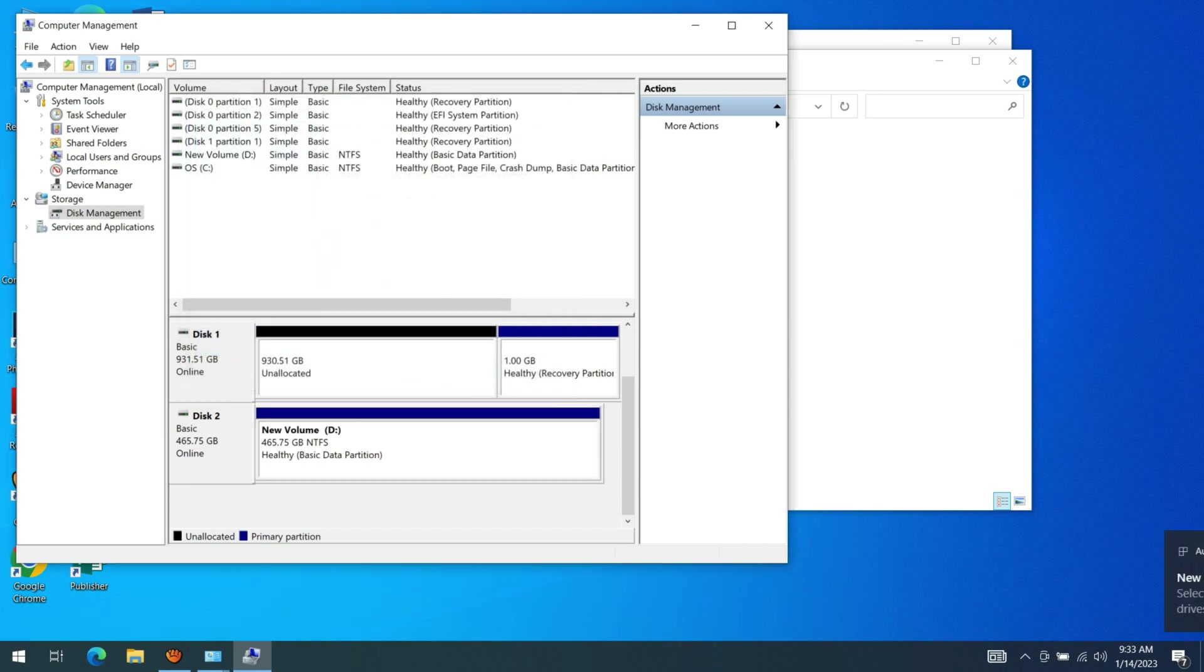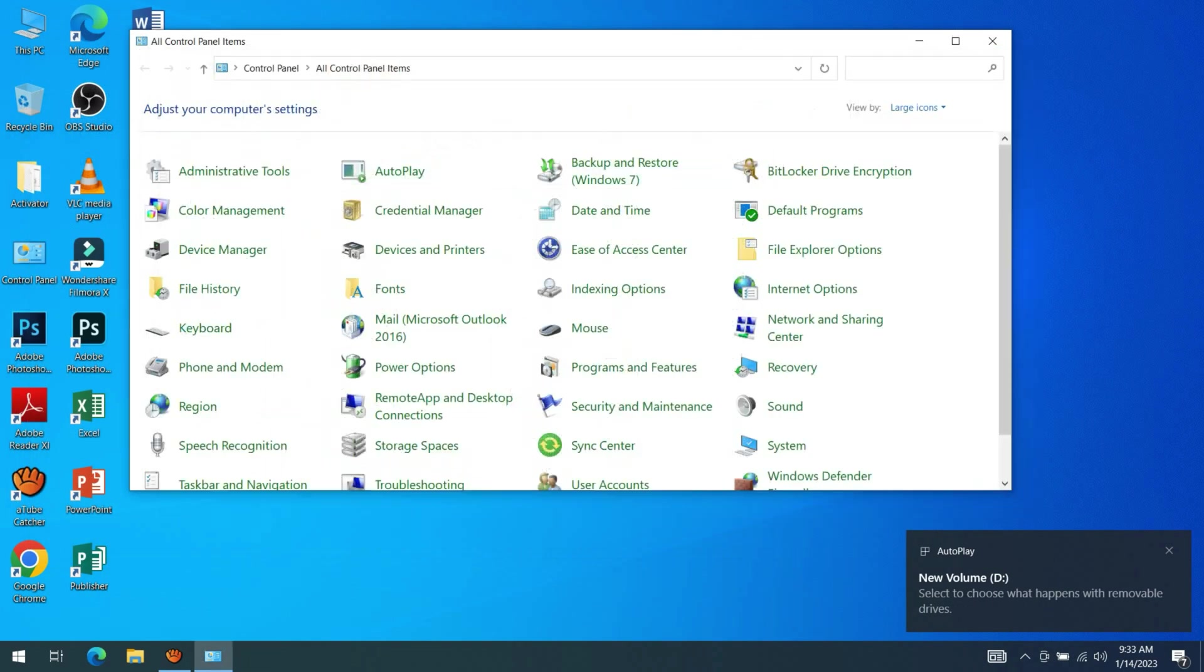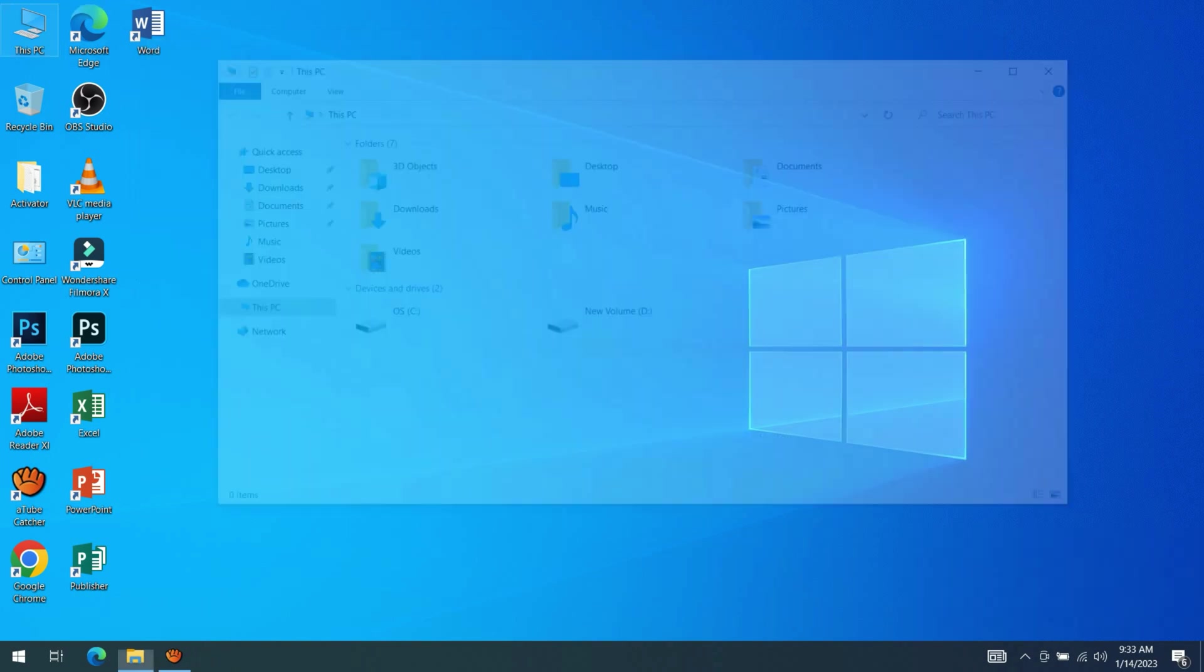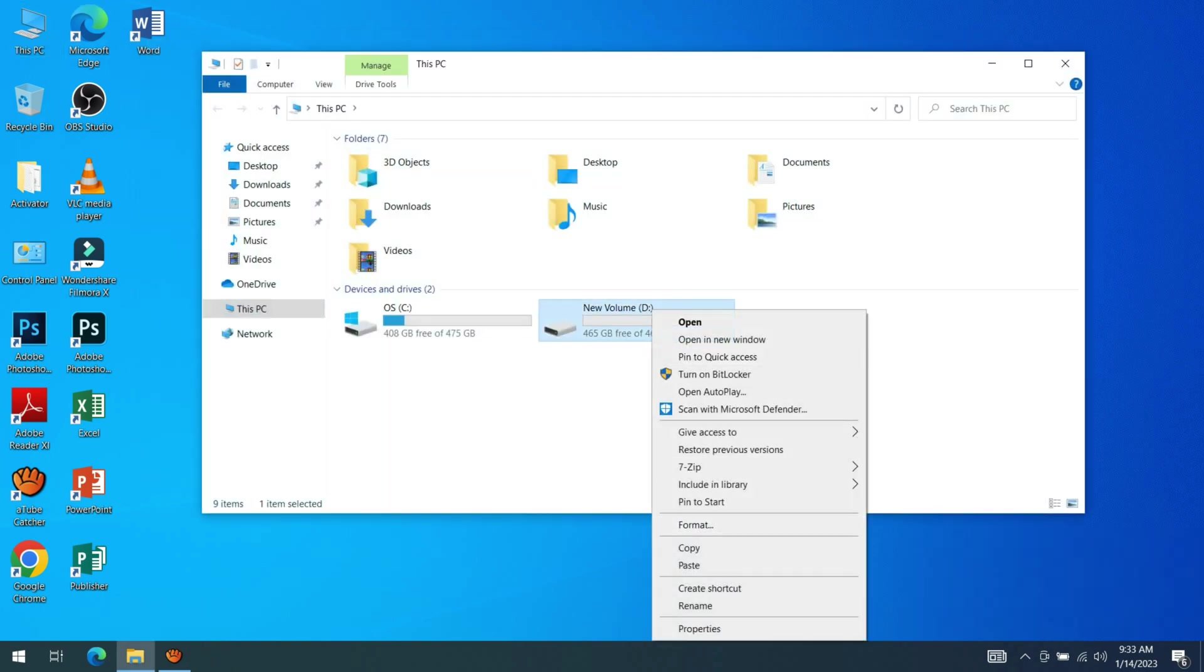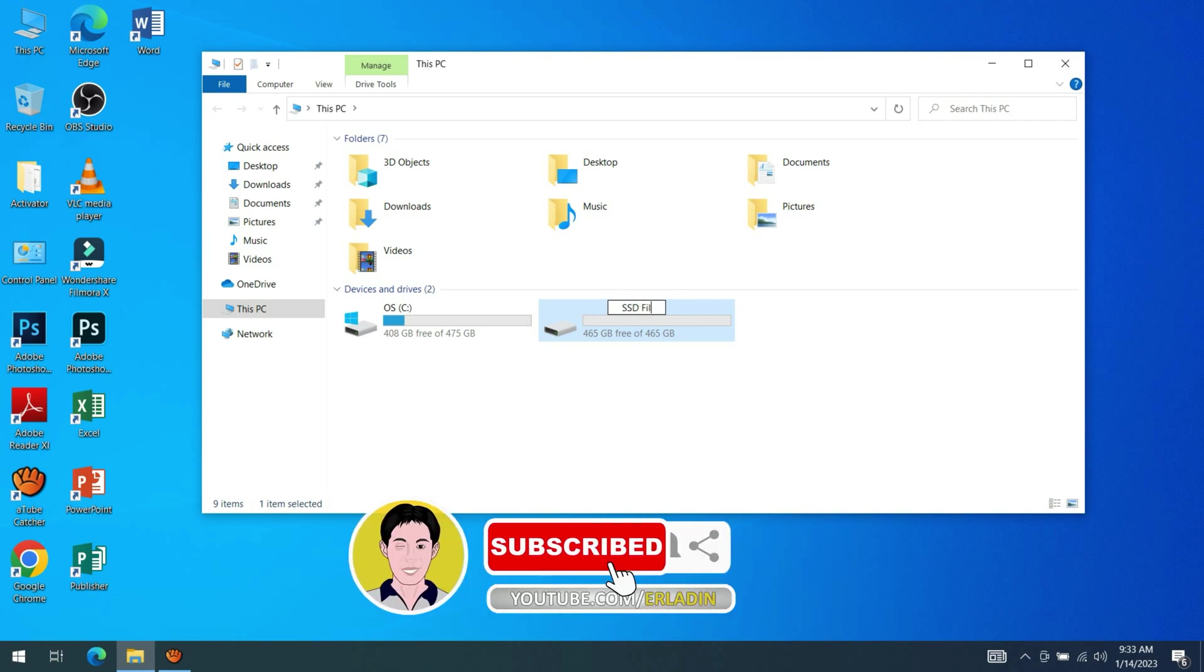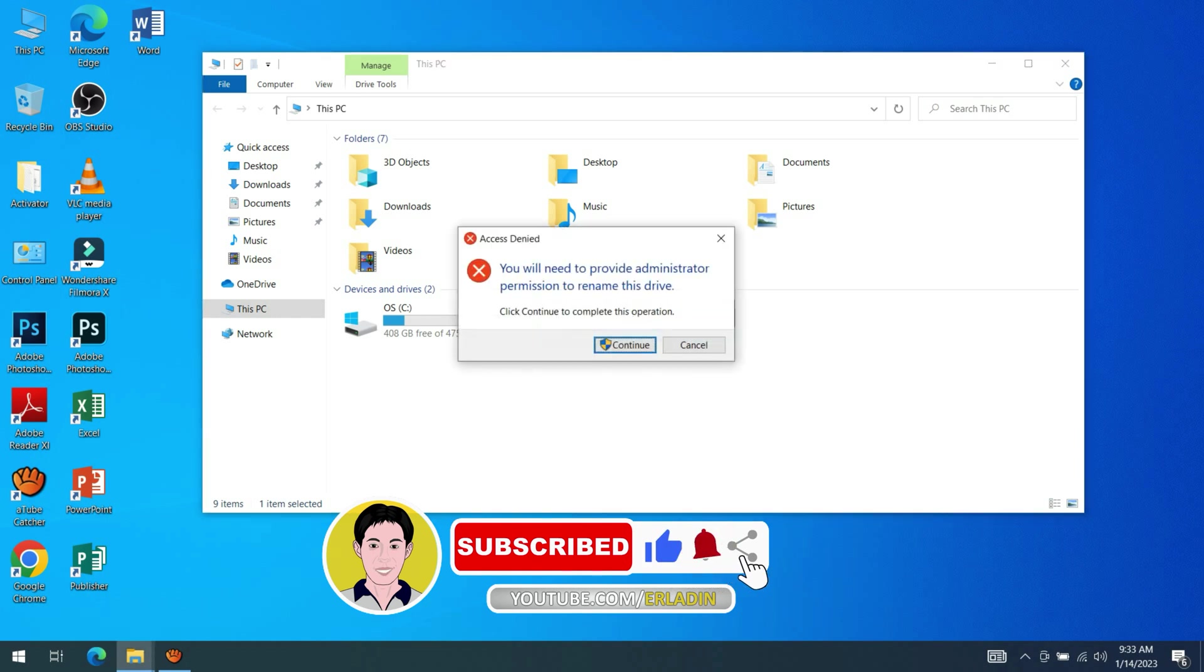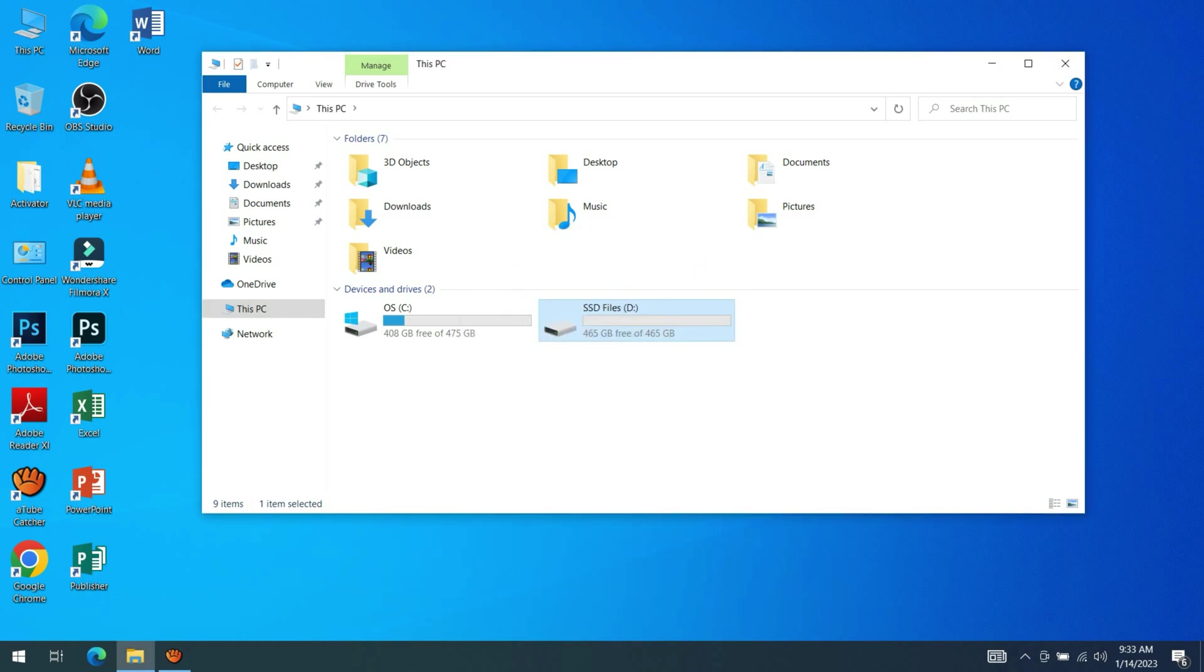The new volume has been added to the storage. Let's close all the open programs and go to This PC. We have successfully added the new solid state drive. Let's rename the new drive.